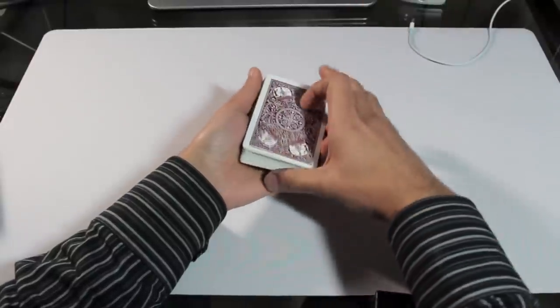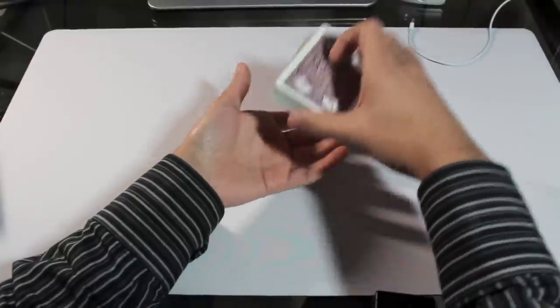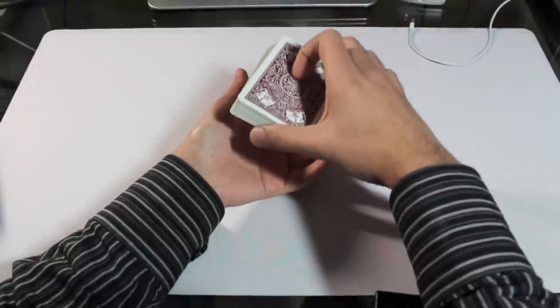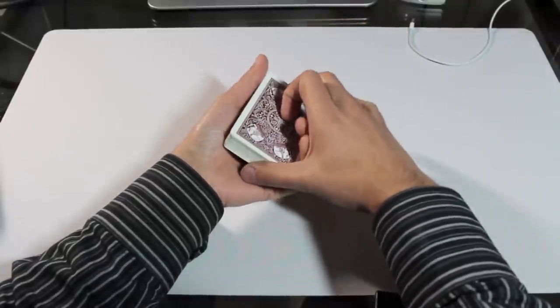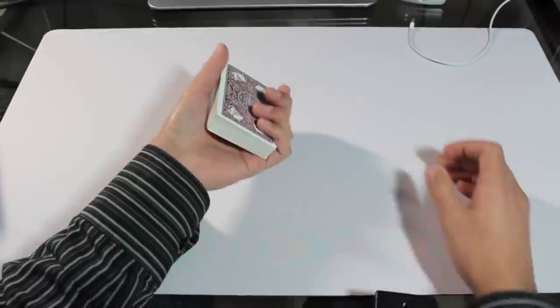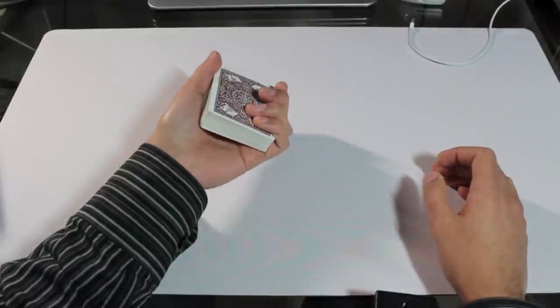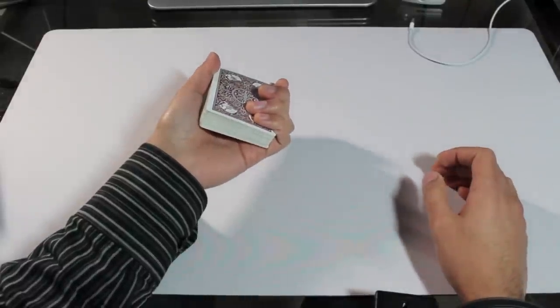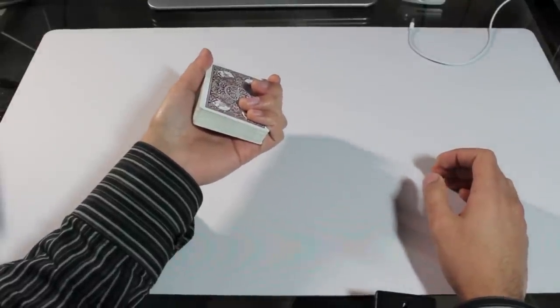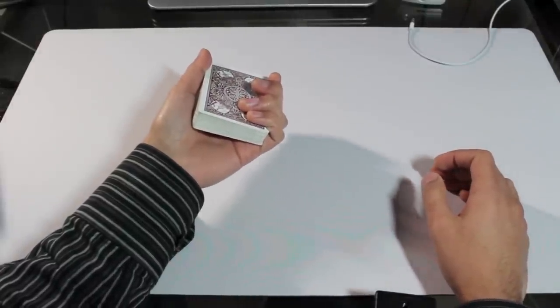For now, if you're just starting, just grab the deck with your opposite hand and manually put it in that grip. And that'll make it easier on you.